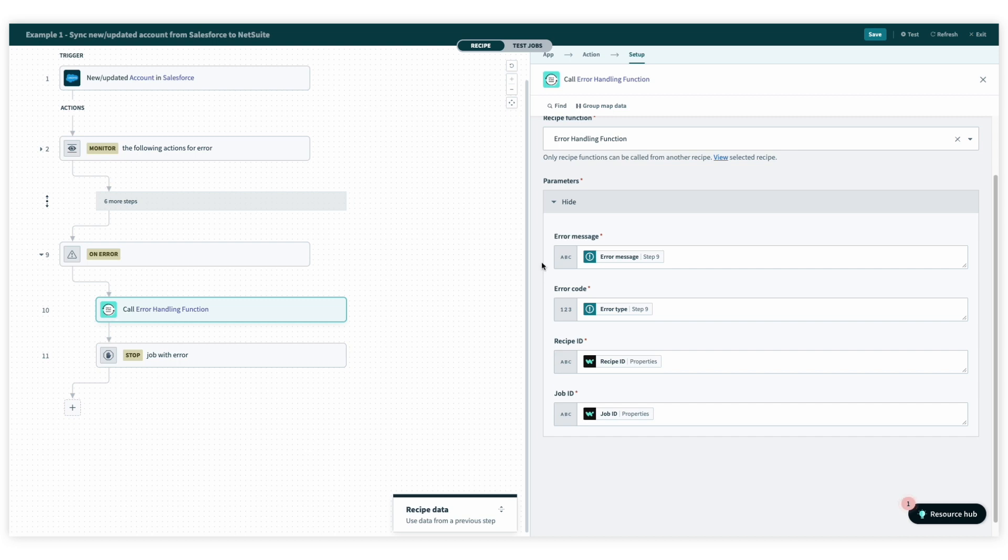It will create an incident, post a slack notification, and create a log message. And just how we called it in this recipe, we can call it in any other recipe within our workspace.